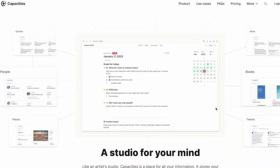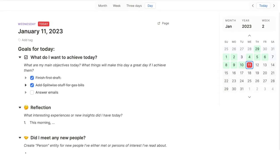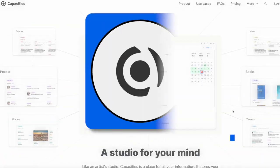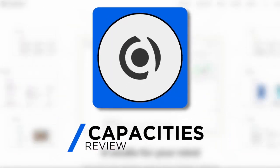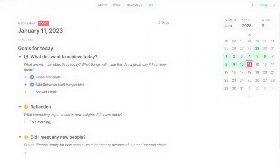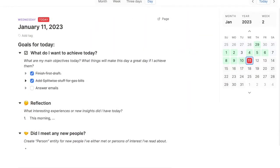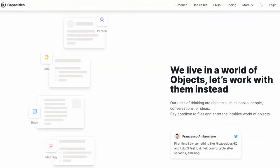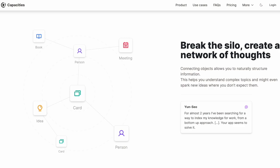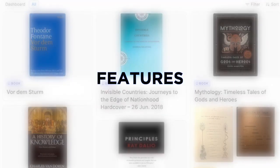Today we're going to review the note-taking application Capacities — they're calling it 'the studio for your mind.' You may have found Capacities through our more recent video on three new note-taking applications. Today we're going to go a little bit deeper into what it offers and presents here on Keep Productive. Capacities presents an interesting setup that looks very much like Notion but is much more geared towards personal daily note-taking, with features that blend advanced PKM and personal note-taking.